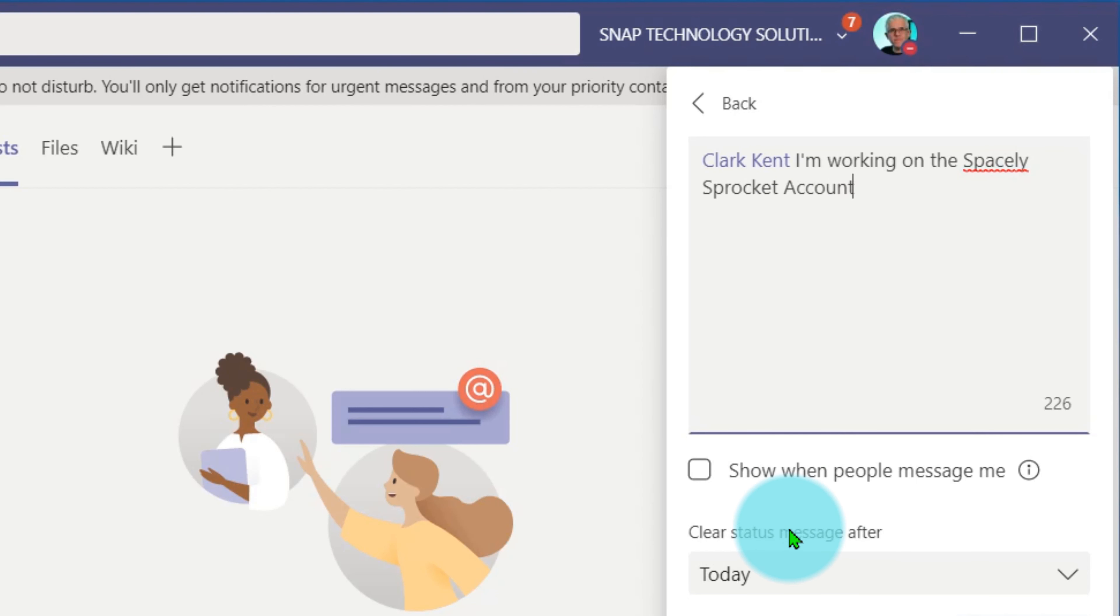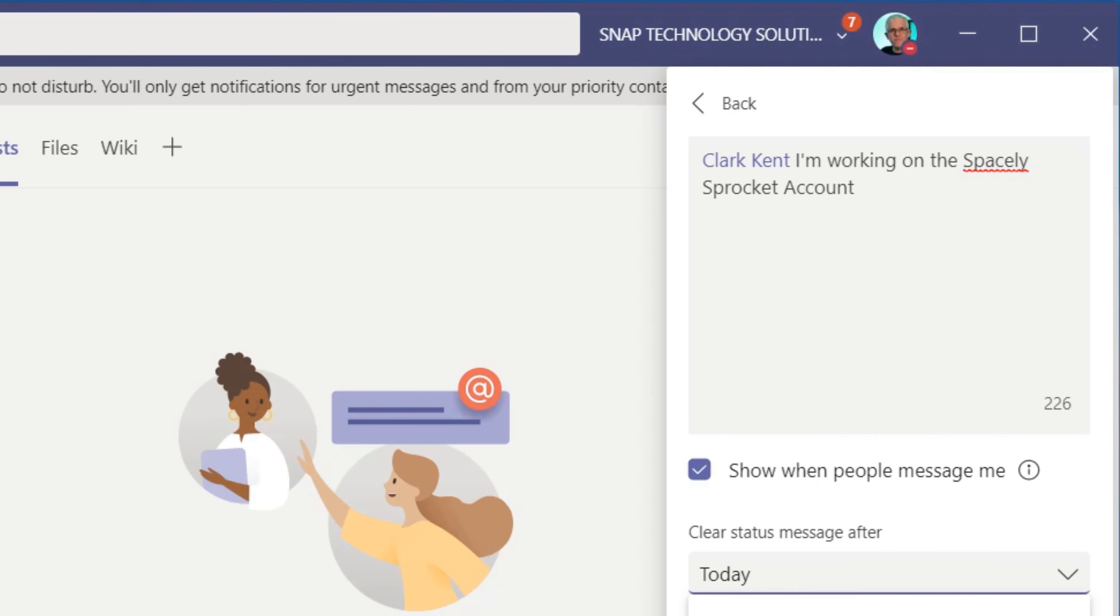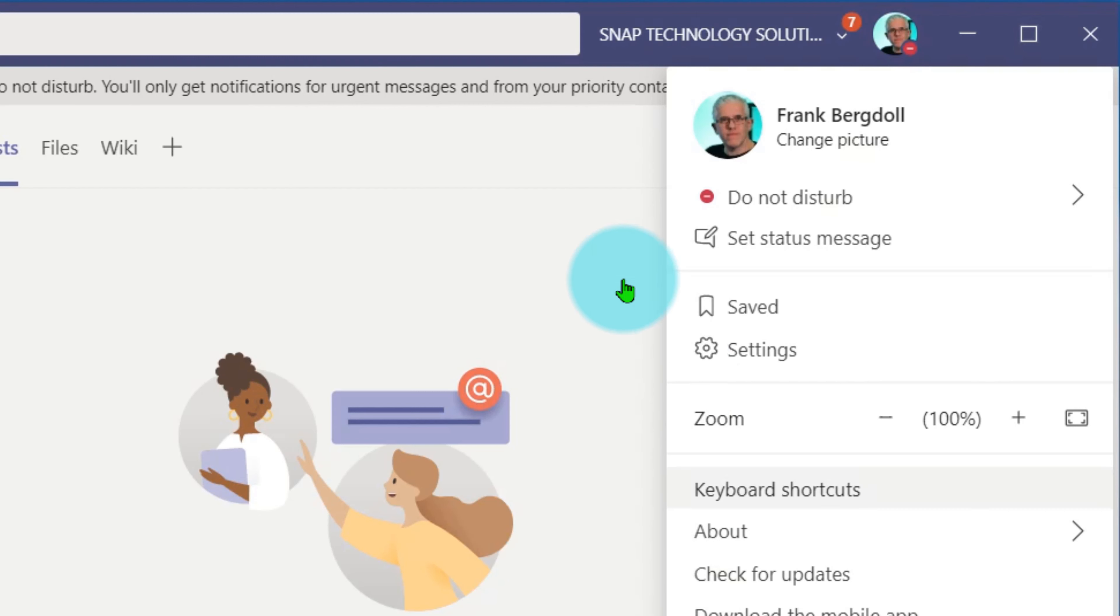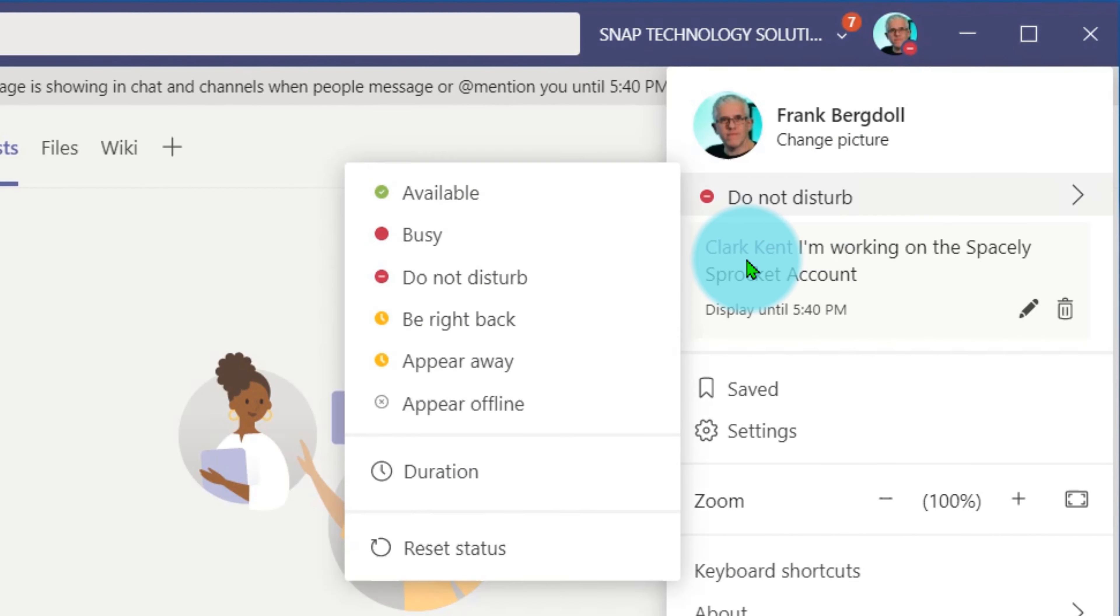Clark does because I sent a message to him, and I'll show this message whenever they try to message me for the next four hours. I'll say done, and now I've got a status message there.